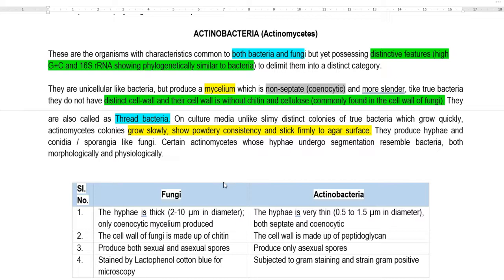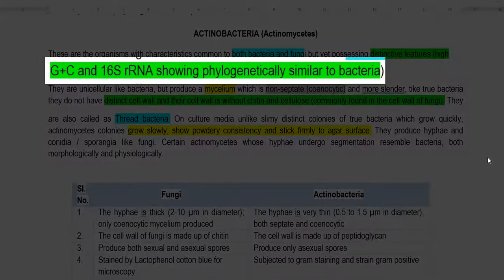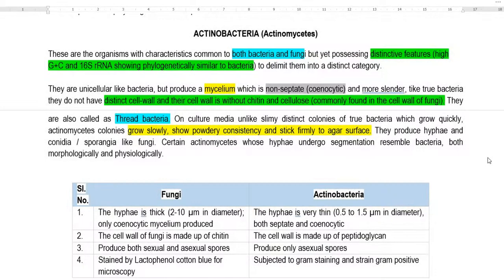Part of their characters are like bacteria and part are like fungi. They possess peptidoglycan in their cell wall, which is a characteristic feature of bacteria. However, they produce a lot of mycelium, which is a characteristic feature of fungi. The main features aligning them with bacteria include high G+C content in their genome and 16S rRNA gene sequences showing strong similarity to bacteria.